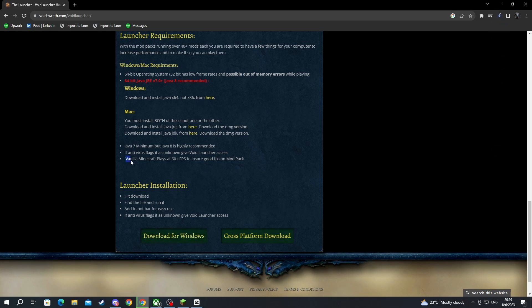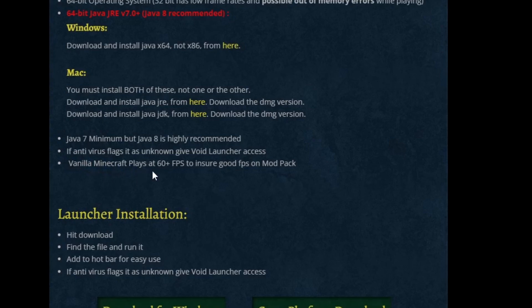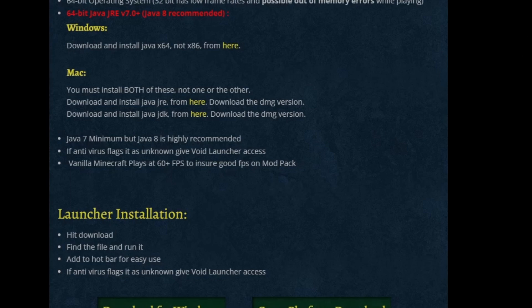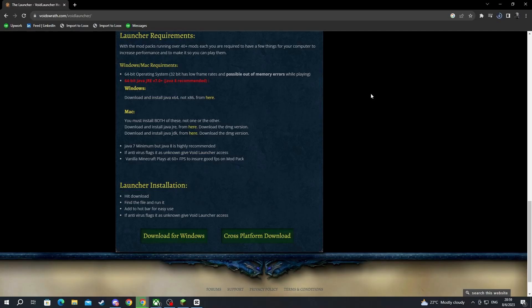Also, you need to note that you should be able to run vanilla Minecraft on at least 60 FPS to be able to have a good experience with this launcher and the modpacks that come alongside it.